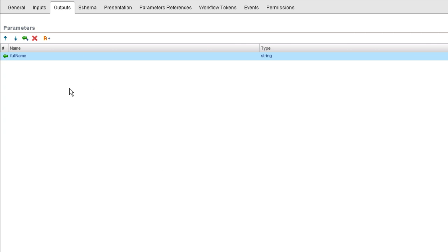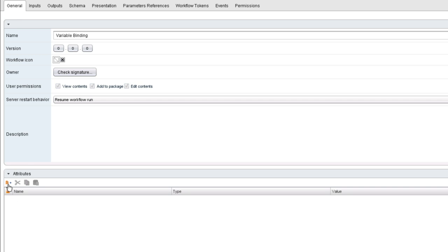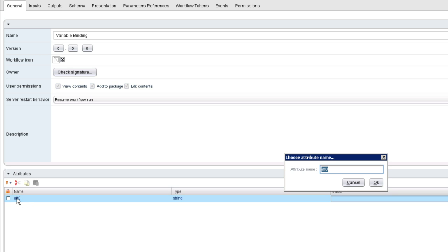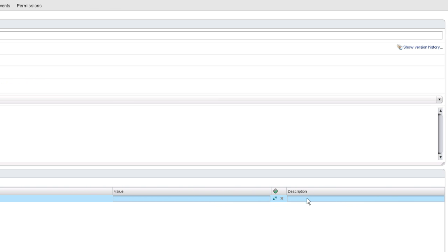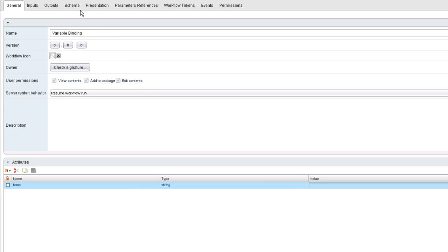I'm going to create one more variable of type attribute. We've got two input parameters and one output parameter, but I'm going to add one attribute. The place you go to create attributes is the General tab. In the lower section of the General tab, click the Add Attribute button. I'm going to name this attribute 'temp.' It's going to be a string, and I'm not going to assign a value up front — rather, the value of temp will be assigned programmatically in the workflow. The description will be 'temp variable for the user name.'